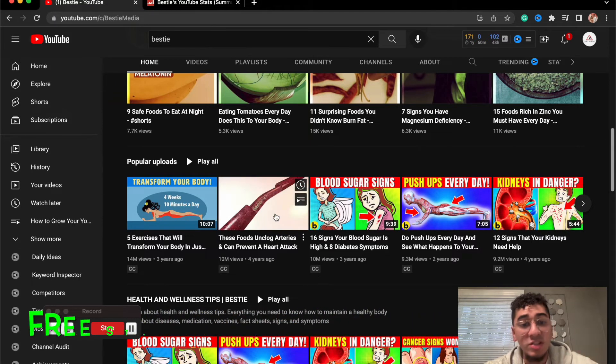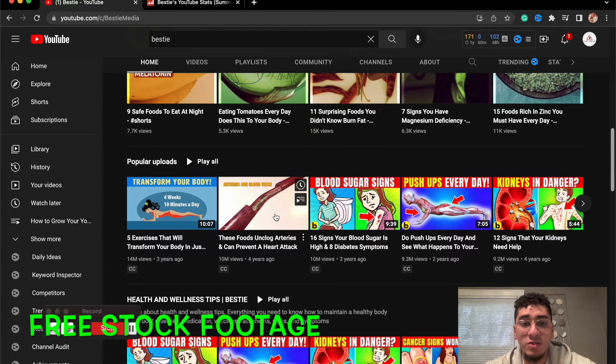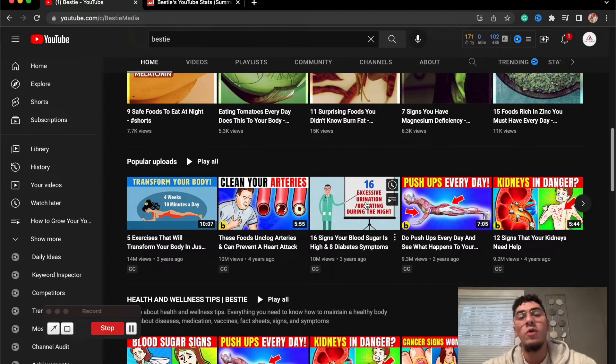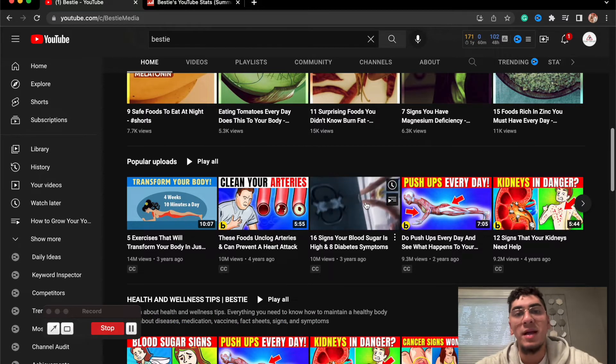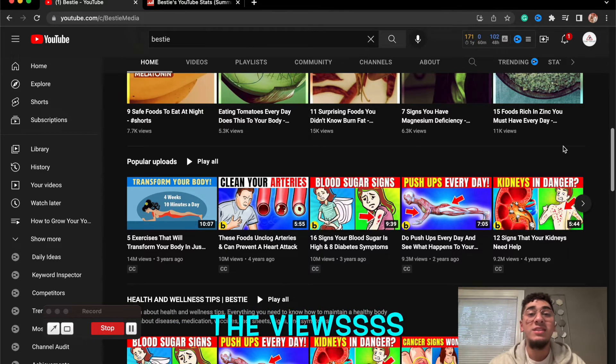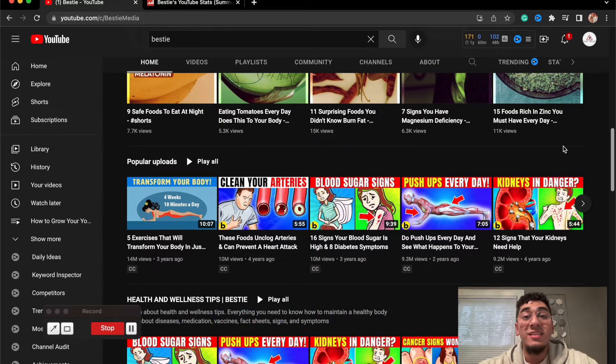Free stock footage in this one with some captioning, and there's most likely a voiceover going on top of this type of content. Now let's see what kind of views these guys are getting.